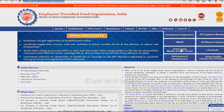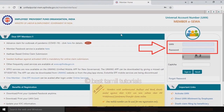You can select it. If you select it, you can see the mobile provider and fund organization. You can see there is a UAN number field and a password field. You can log in.